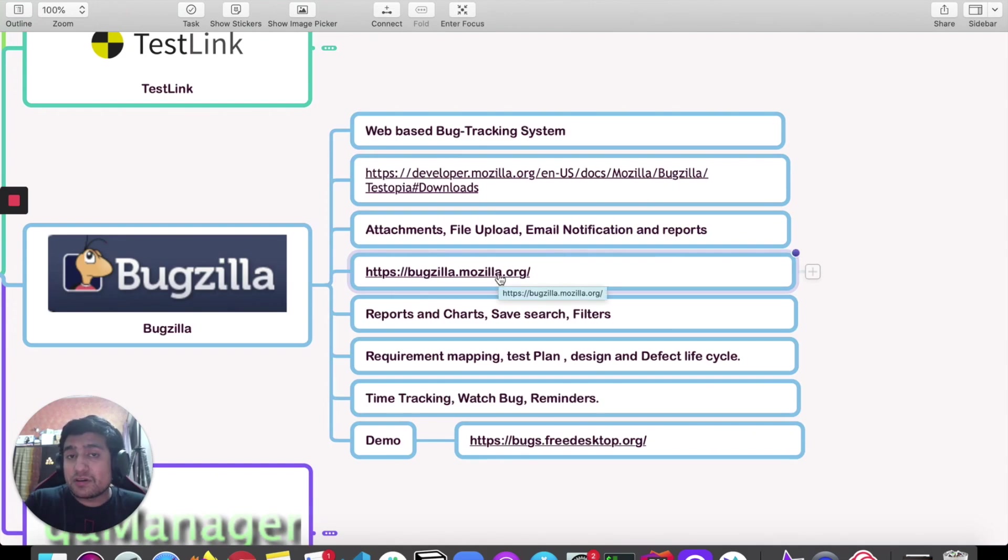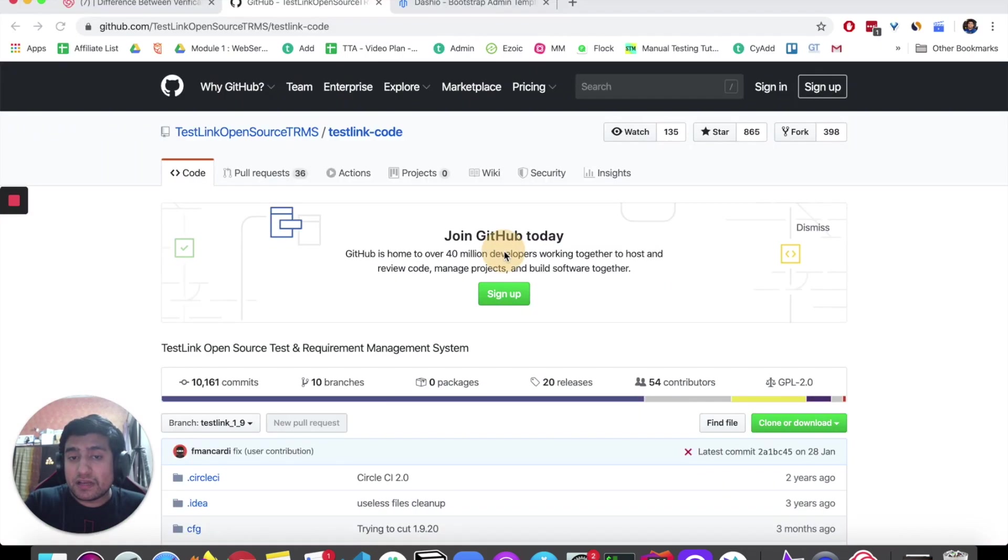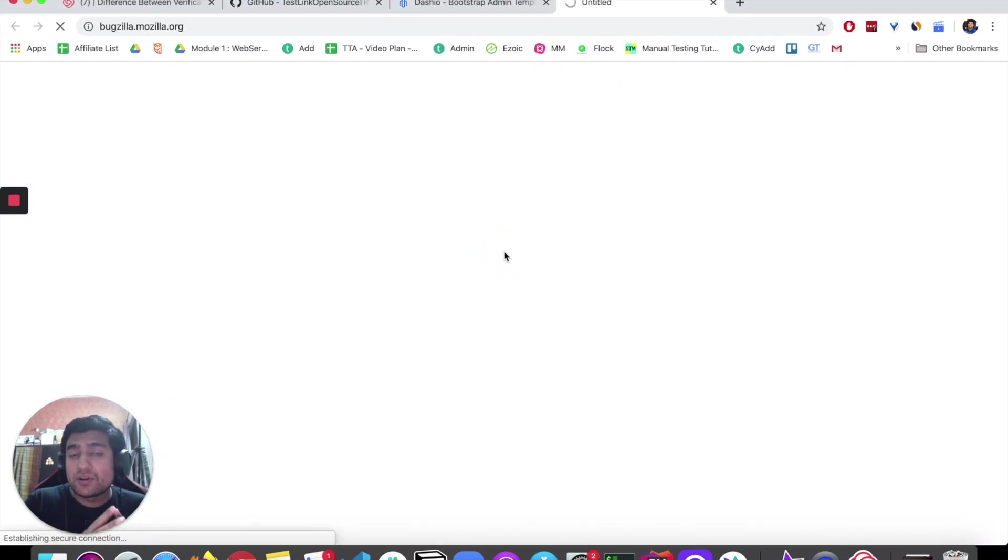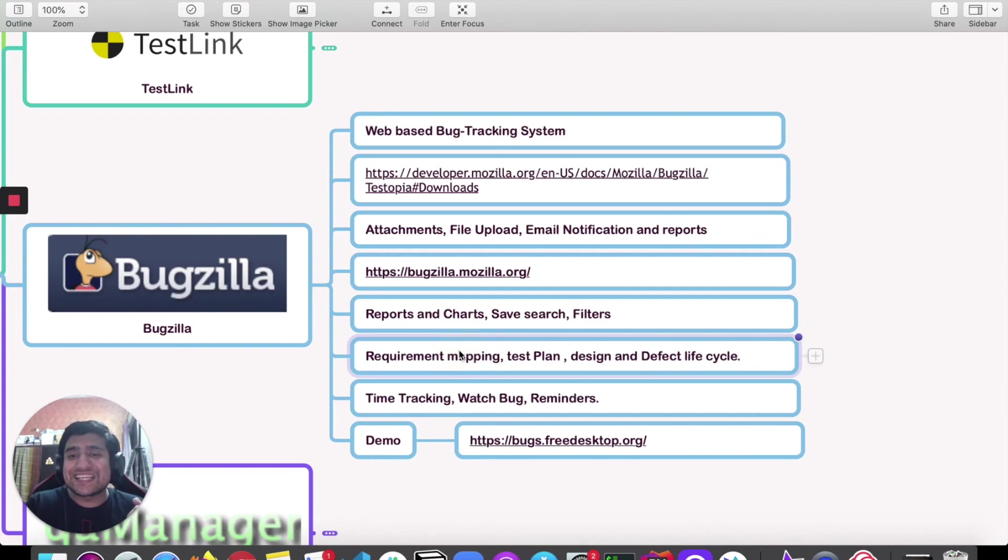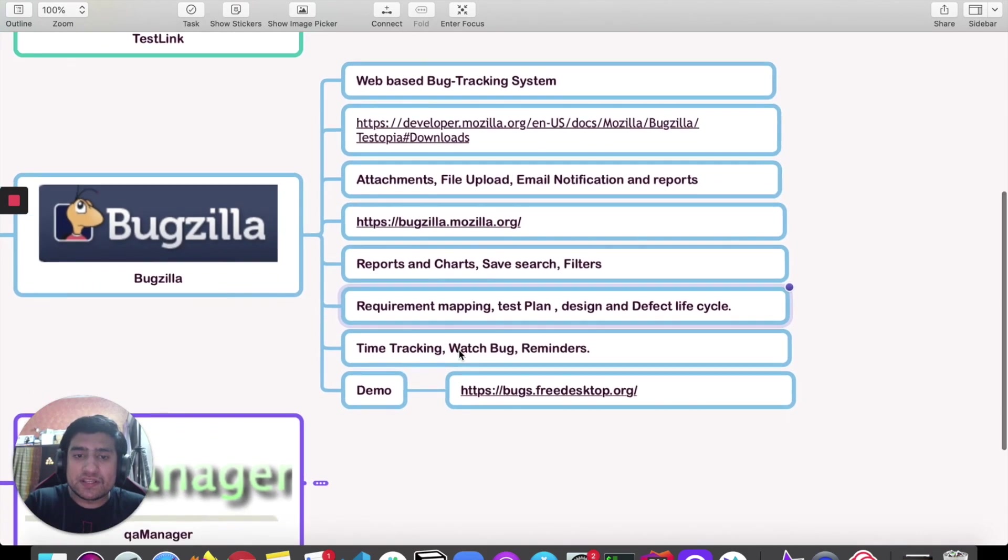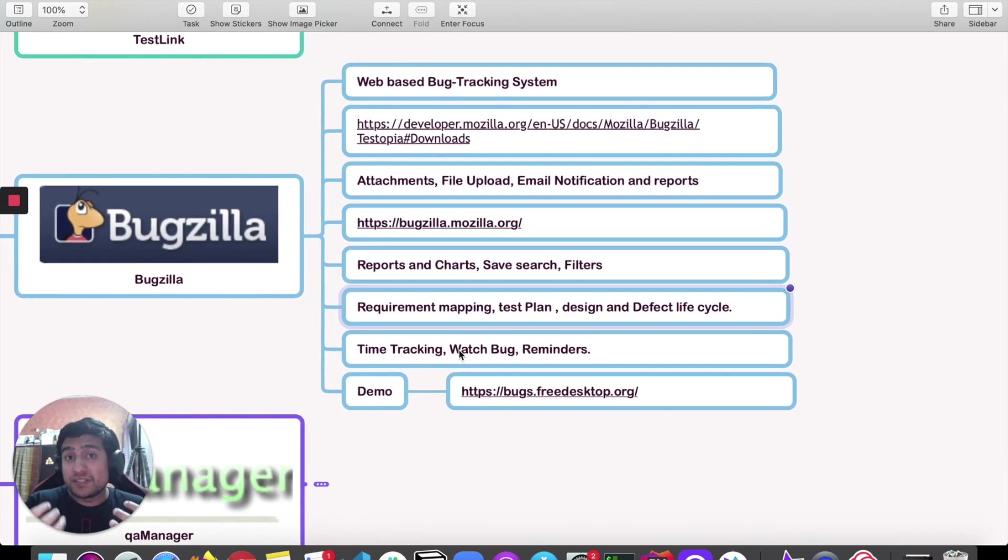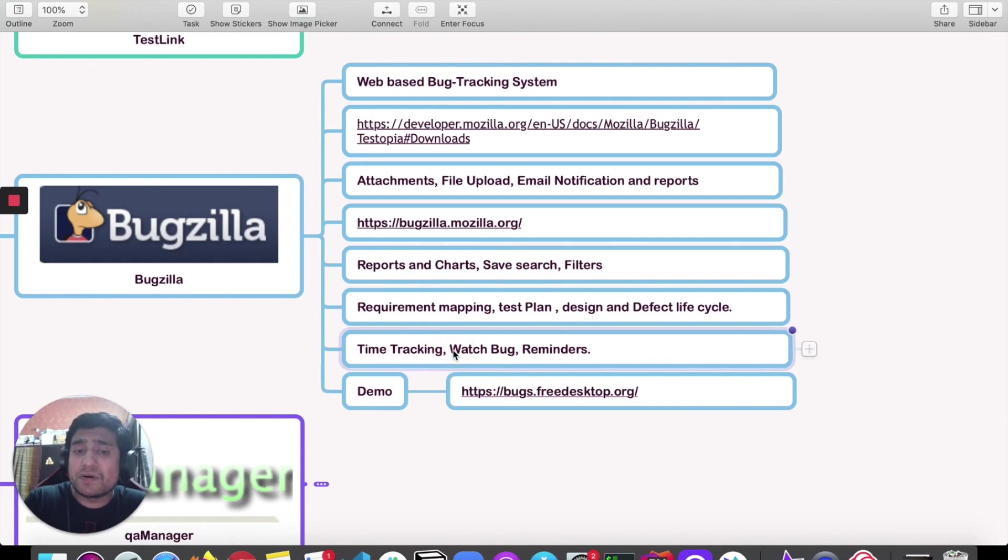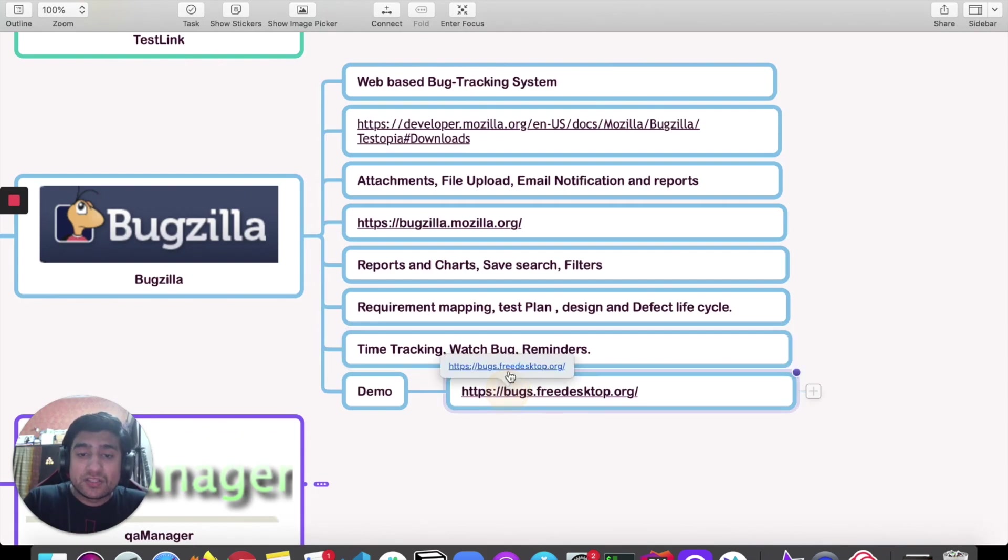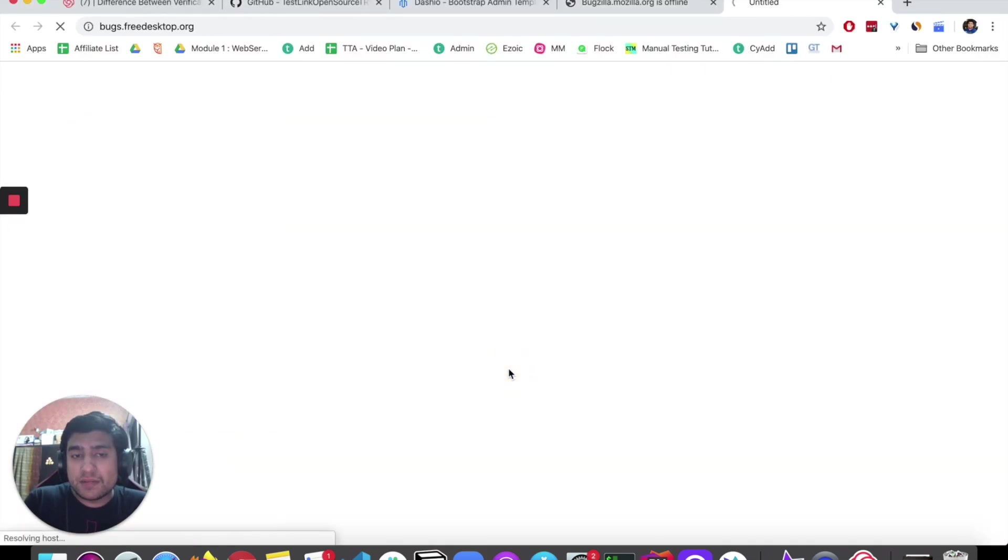It supports reports and charts, requirements, test plans, defect life cycle—it supports everything. Imagine, in an open source free project, it's already there. Time tracking is also there, you can watch the bugs, reminders are there.